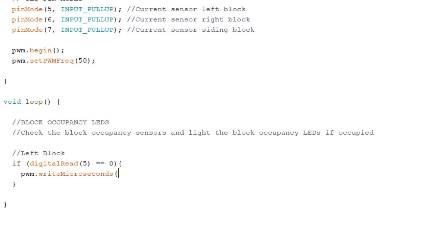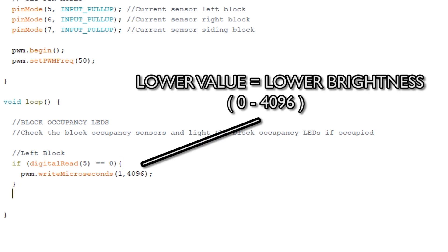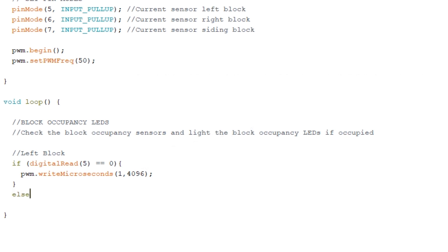And this is telling the LED connected to set of pins labeled 1 on the PCA9685 to be full brightness. If you didn't want full brightness then you can lower this number. Now we need to say what to do if no train is detected using an else statement. So we put else, open a curly set of brackets, and using that write microseconds code again we set the LED brightness to 0.